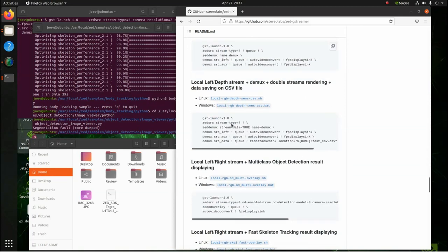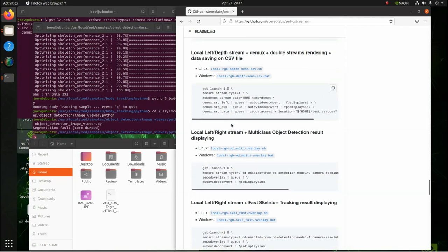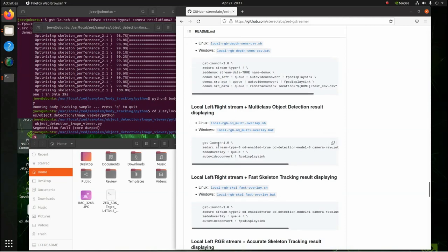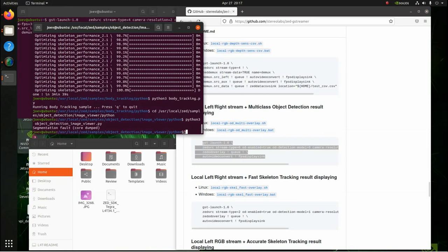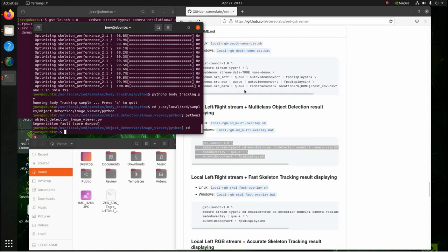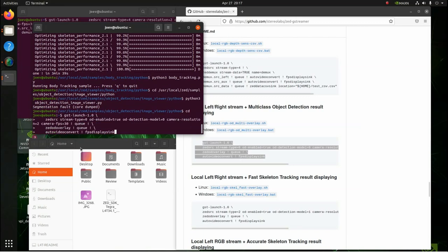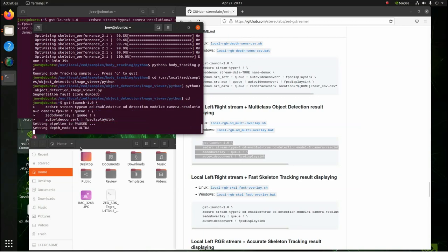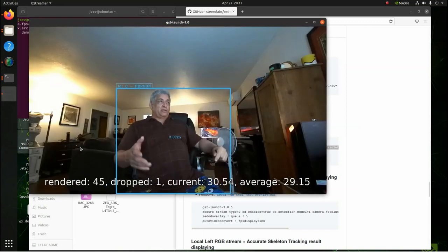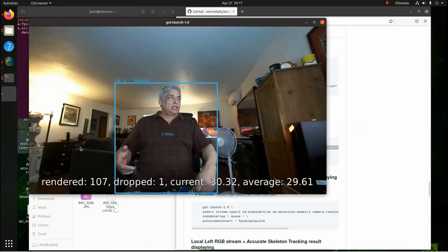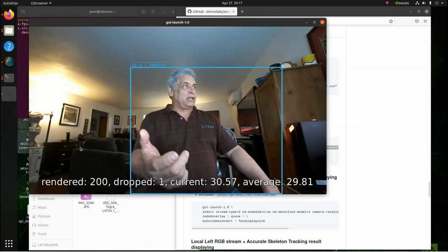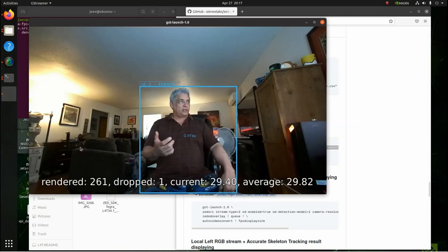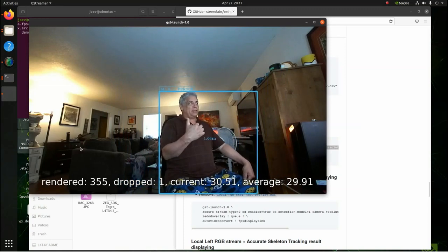So let's run a couple examples. Let's run this one: local left right stream plus multi-class object detection results. Let's grab this. I can CD out of here. I've already installed this and run all the instructions to install it. So this is running ZED 2 with GStreamer. See, it's tracking me, and it's giving the distance. You see that? That's pretty neat. So it sees me, and my dog came by. It'll probably see him also.